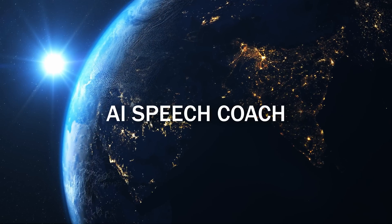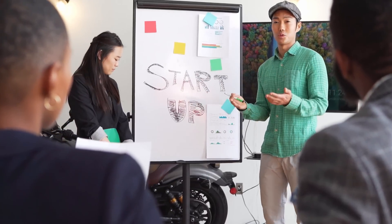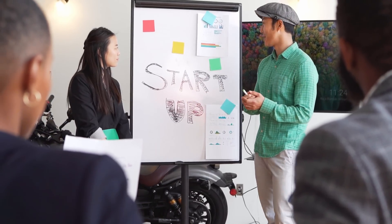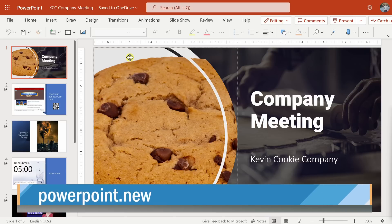Next up, we're going to look at how you can improve your presentation skills using AI. When I first started working at Microsoft, my presentation skills were pretty poor, but lucky for me, Microsoft provided speaking and presentation coaches to help me improve. With AI, you can now have your own personal coach to improve your presentation and speaking skills. Head to the following website — you'll need a Microsoft account to log in, but if you don't have one, it's entirely free to set up.